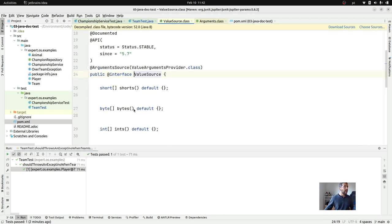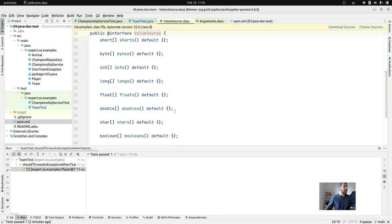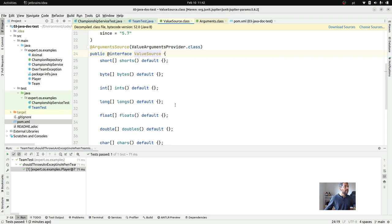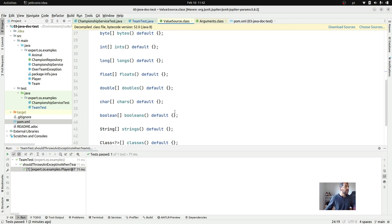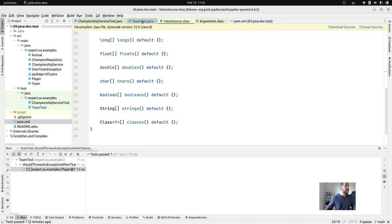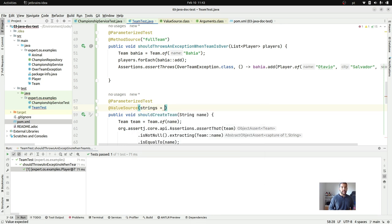At `@ValueSource` we have a couple of options: chars, bytes, ints, longs, floats, doubles, booleans, strings, and class. Of course we're going to use the strings option.